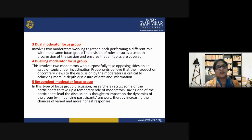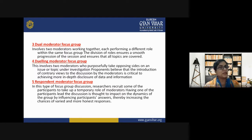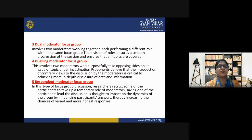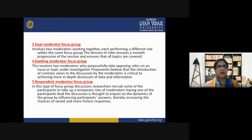The third type is the dual moderator focus group, which involves two moderators working together, each performing a different role within the same focus group. The division of roles ensures smooth progression of the session and ensures that all topics are covered thoroughly.